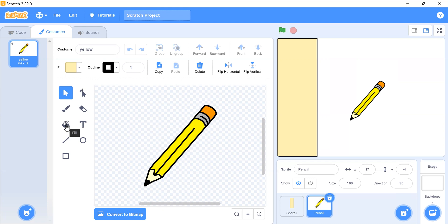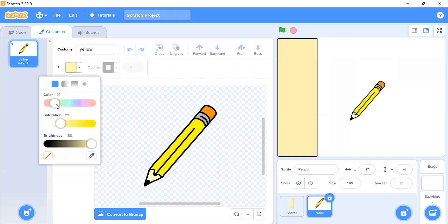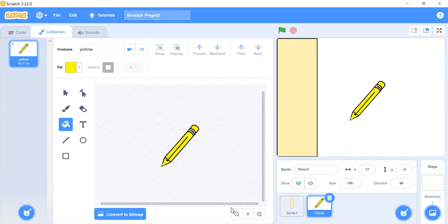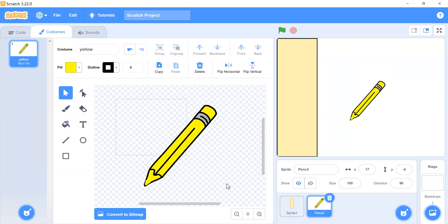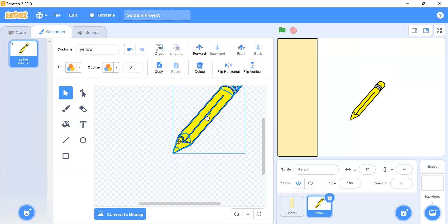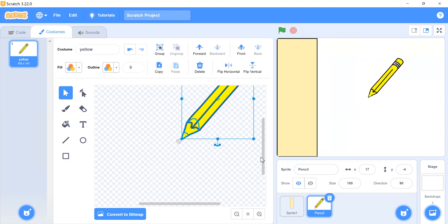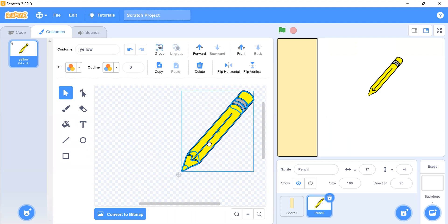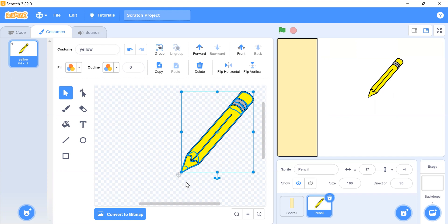Choose the fill option and select yellow color. Resize and position the costume by dragging it to the middle of the paint shape, aligning it with the center line, slightly upper and to the right. This is its original position. Now right-click the costume and duplicate it, then rename the duplicate to 'red' and change its color.